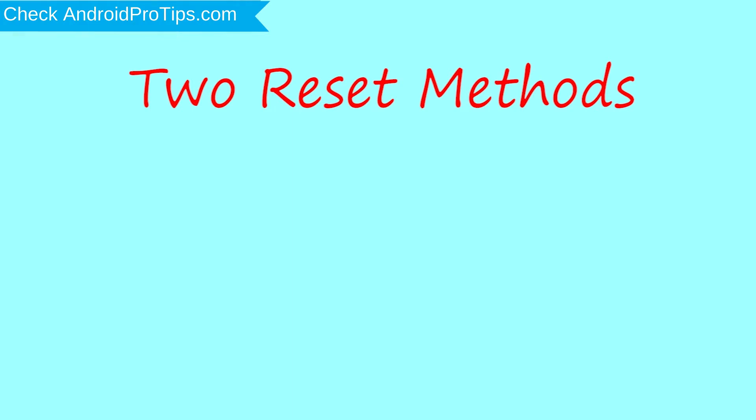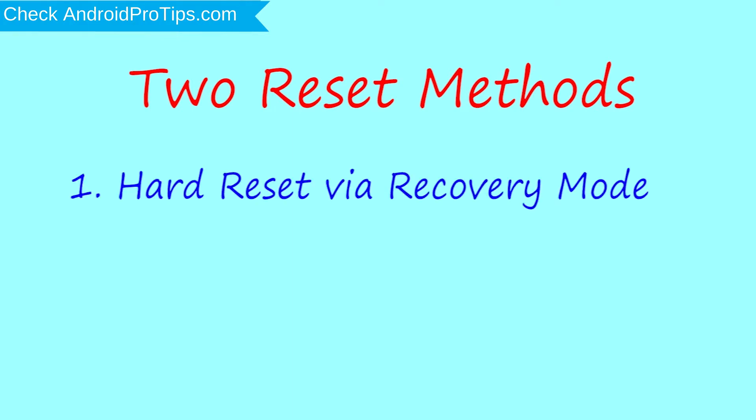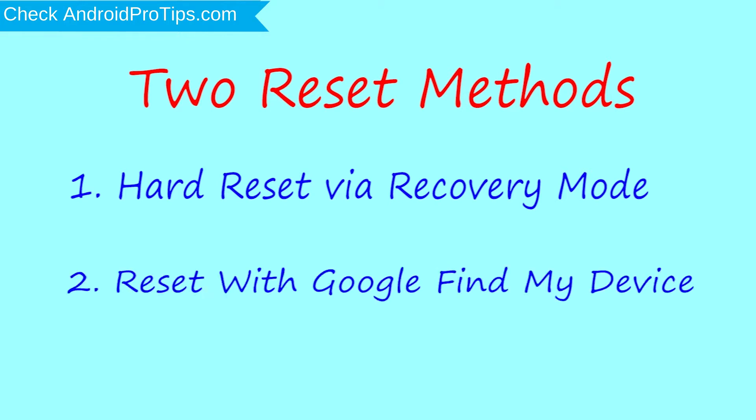First method: hard reset via recovery mode. Second method: reset with Google Find My Device.